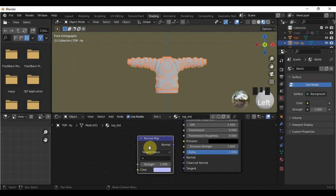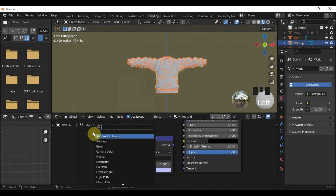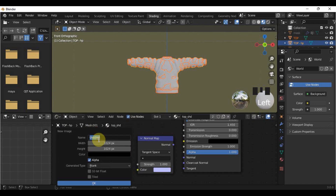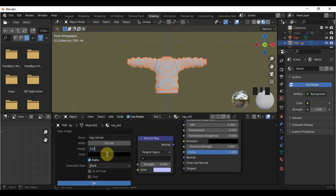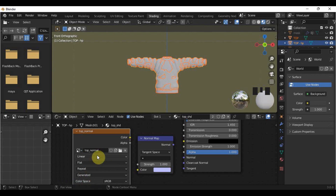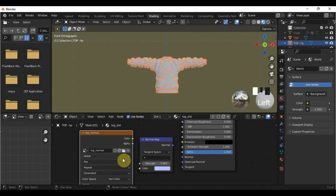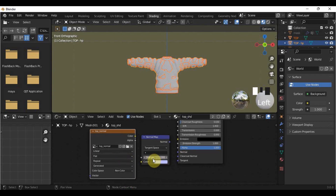Press Shift and search for image texture. Click New, add a color, and change the size to 512 by 512. Click on the color, then change the color space. Connect the dots — Color to Color, Normal to Normal.